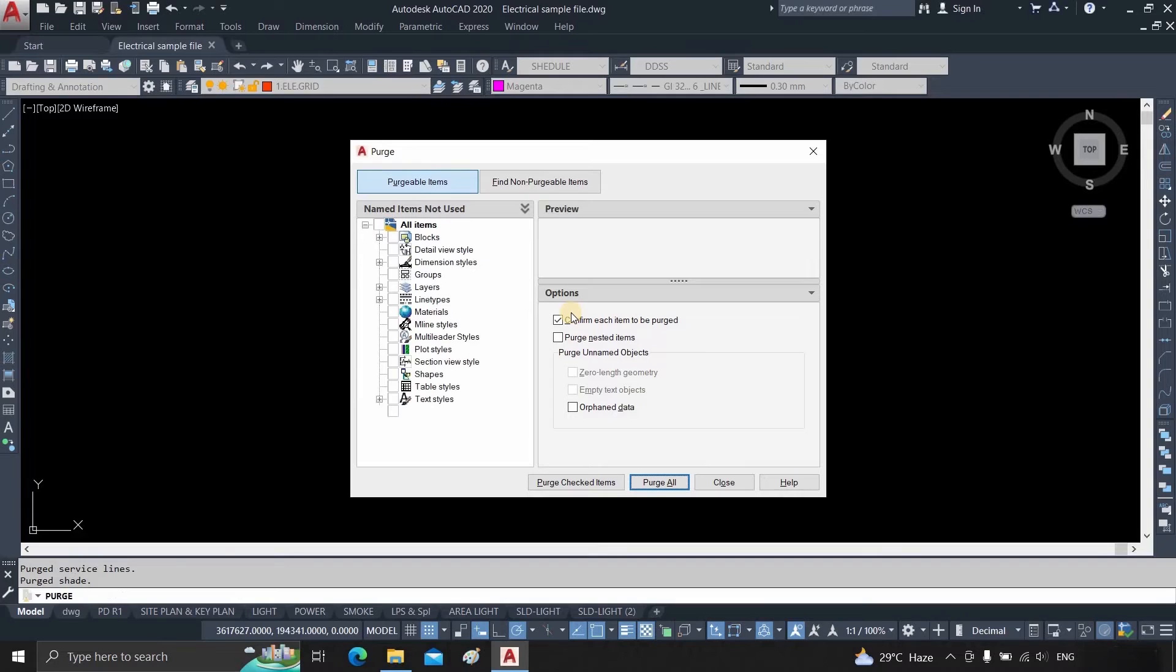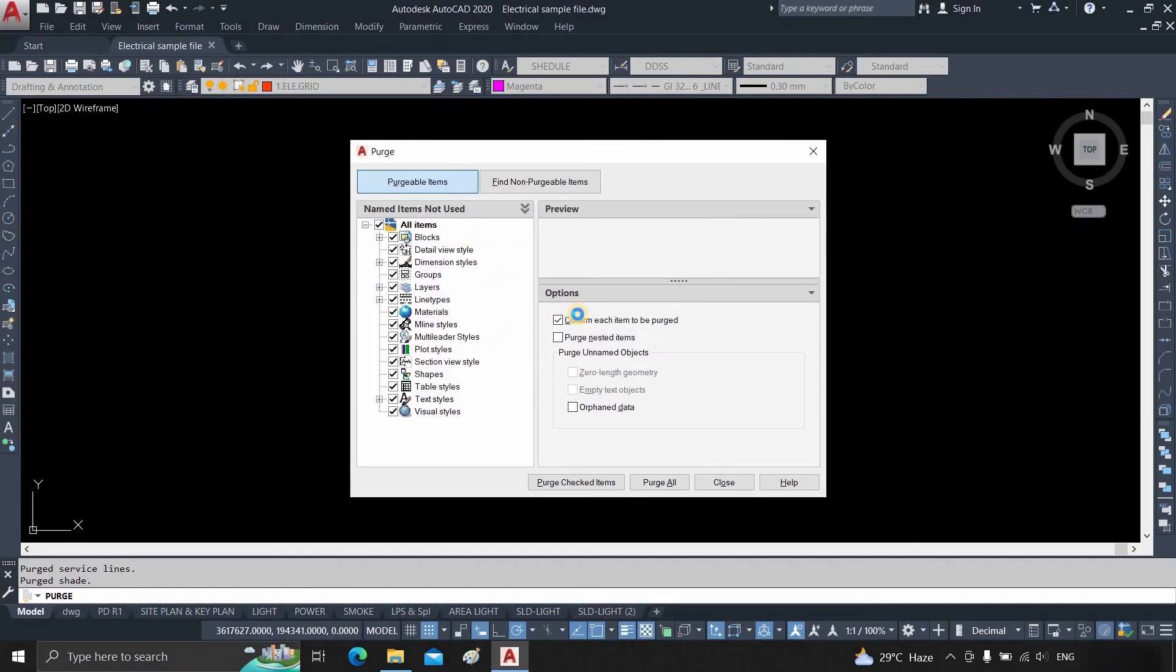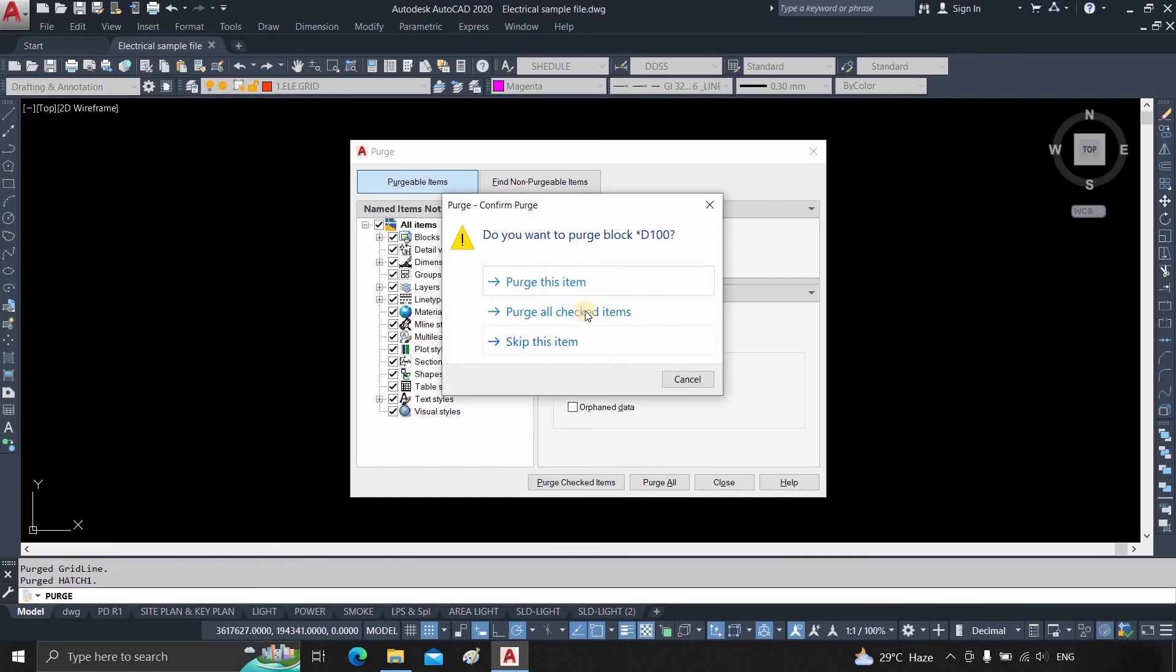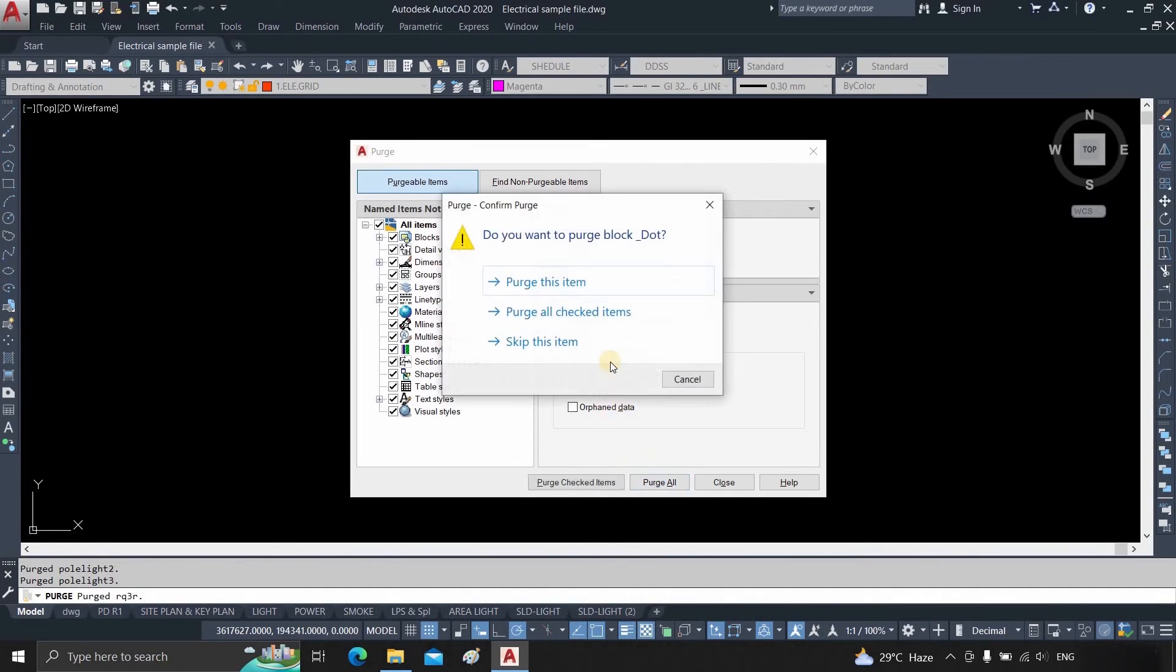This compression may not complete on the first click. So again, click Purge All. Click on Purge All Checked Items. Repeat this process until this compression process is complete. This may take a little time based on your AutoCAD file size.